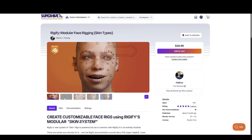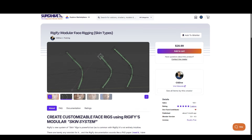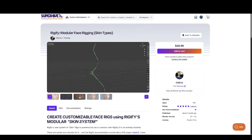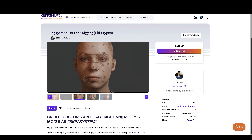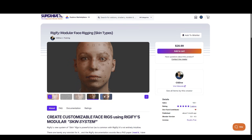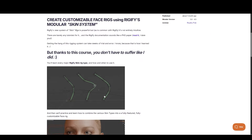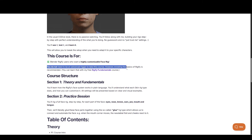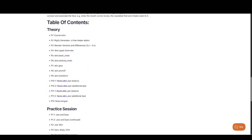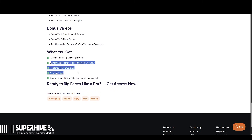We have Rigify Modular Face Rigging Skin Types course by CG Dive. Rigify's new system of skin rigs is powerful, but as is common with Rigify, it's not entirely intuitive. There are barely any tutorials for it, and the Rigify documentation sounds like a PhD paper. Getting the hang of this rigging system can take weeks of trial and error — that is how CG Dive learned it. But thanks to this course, you don't have to suffer the same way. You'll learn every major Rigify skin rig type and how and when to use it, then practice combining the various skin types into a fully featured, fully customizable face rig. Knowing the basics of Rigify is recommended.